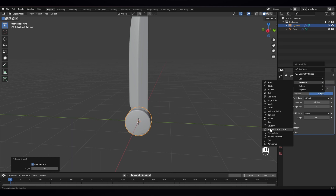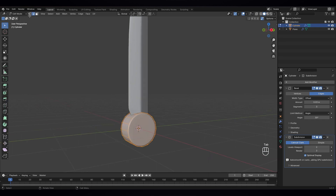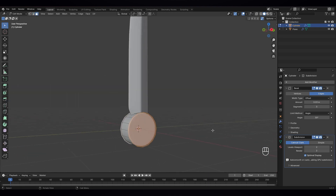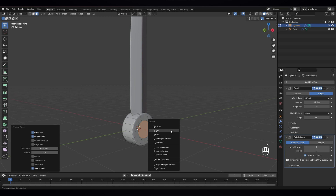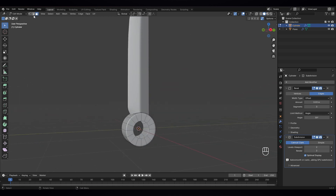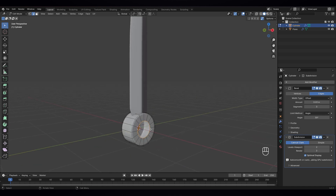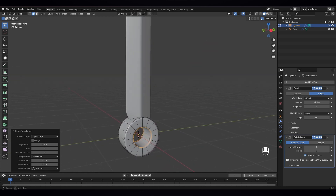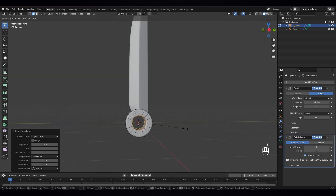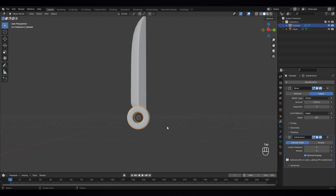Let's auto shade smooth and also give it a subdivision modifier. Go to edit mode and go to face select. Select this face and this face, and E to extrude. Then X to delete faces. Go to edge select mode and select both sides, right click, and use bridge edge loops to connect them. Scale it a bit — that looks nice. Let's add another cylinder.